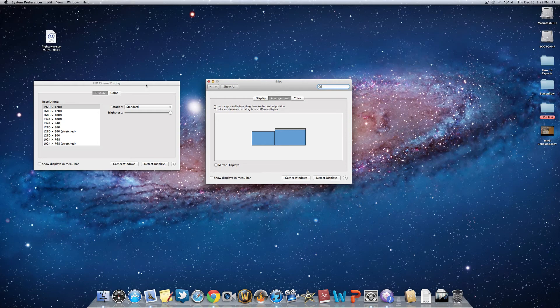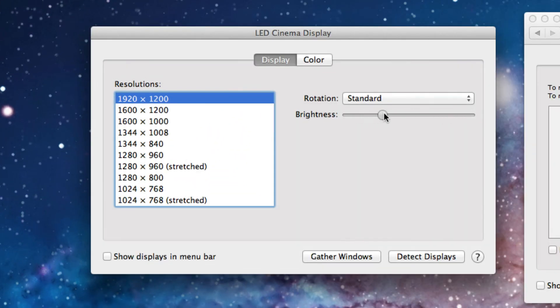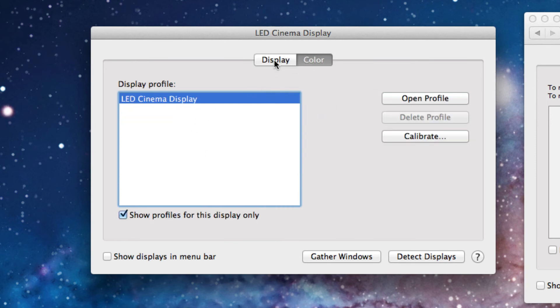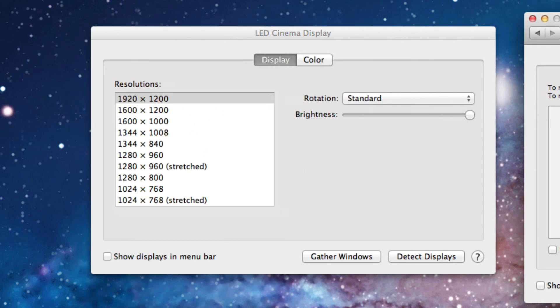And here is the other displays window. You can change the brightness if you want, and you can also change the resolution depending on the monitor you have. And you can change the color options and all that other stuff.